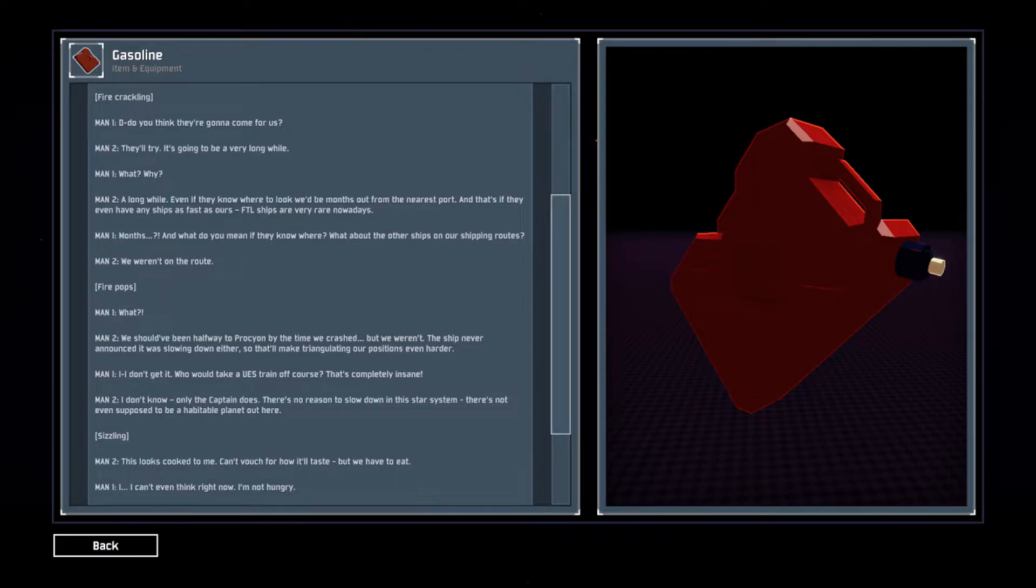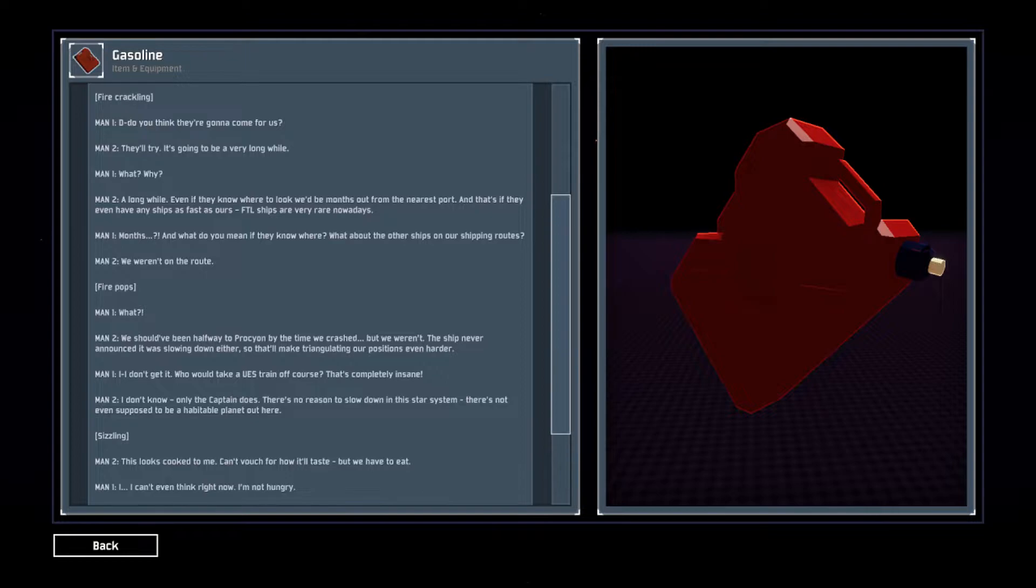A risk of rain to lore log gasoline. Do you think they're gonna come for us? They'll try. It's gonna be a very long while.